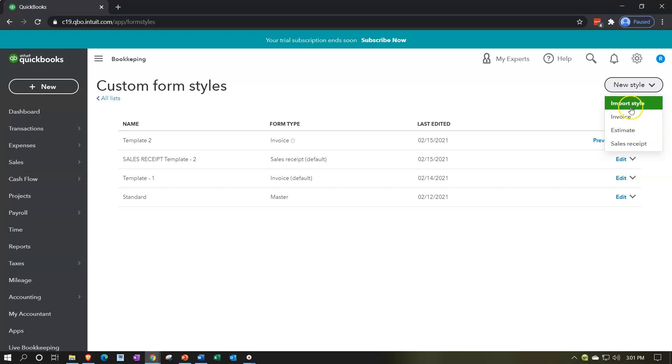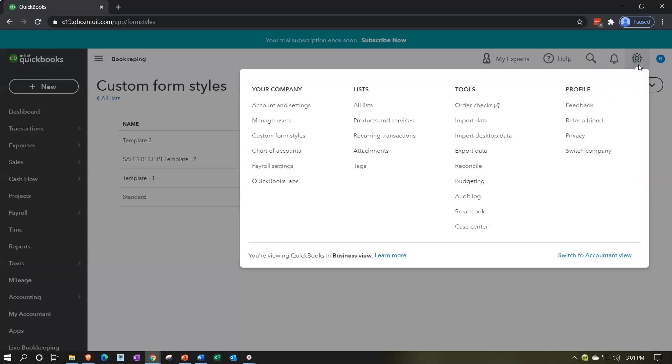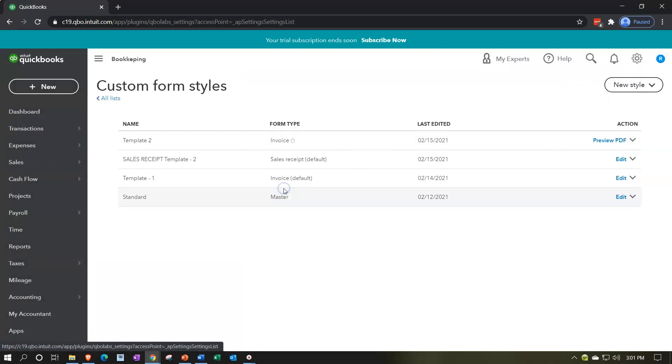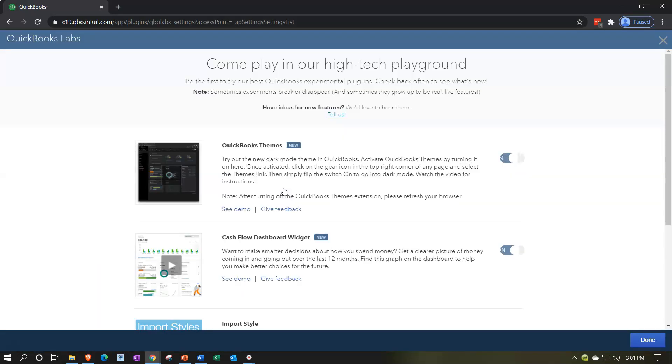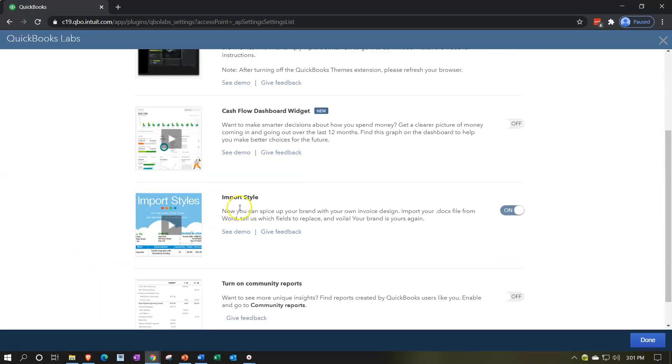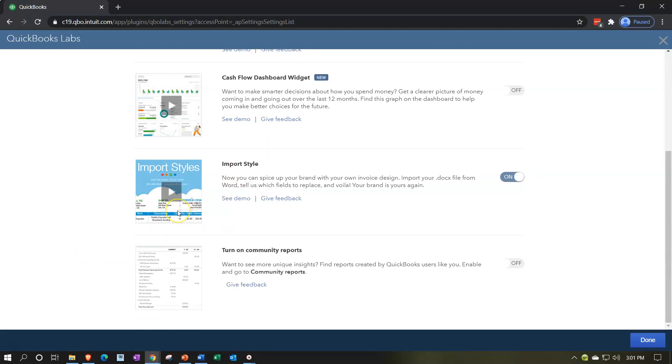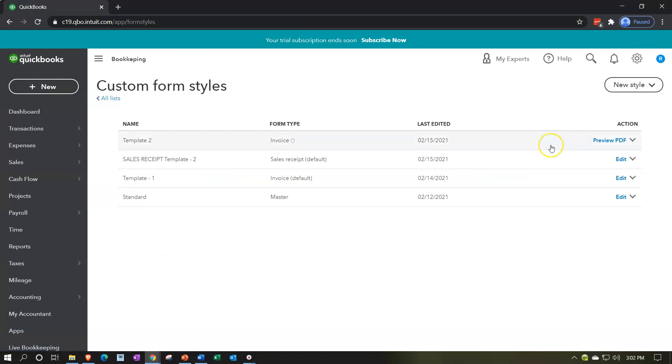You could use this importing option here by going to the cog drop down, QuickBooks Labs, and then turn on the import style. Take a look at this review thing that will show you how to do that, and that'll give you a whole lot more flexibility for the customization. If you're bidding for jobs, you're trying to look professional, it might be worthwhile to hire someone to do your logo and all that kind of stuff, and then have a professional estimate and invoice that all lines up and ties in, and goes beyond possibly the standard customization you can do within QuickBooks.